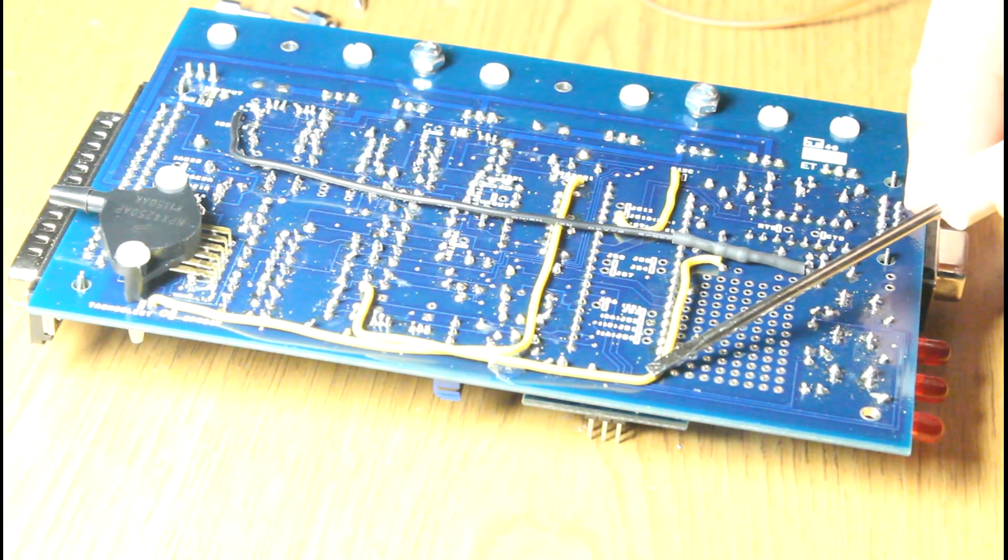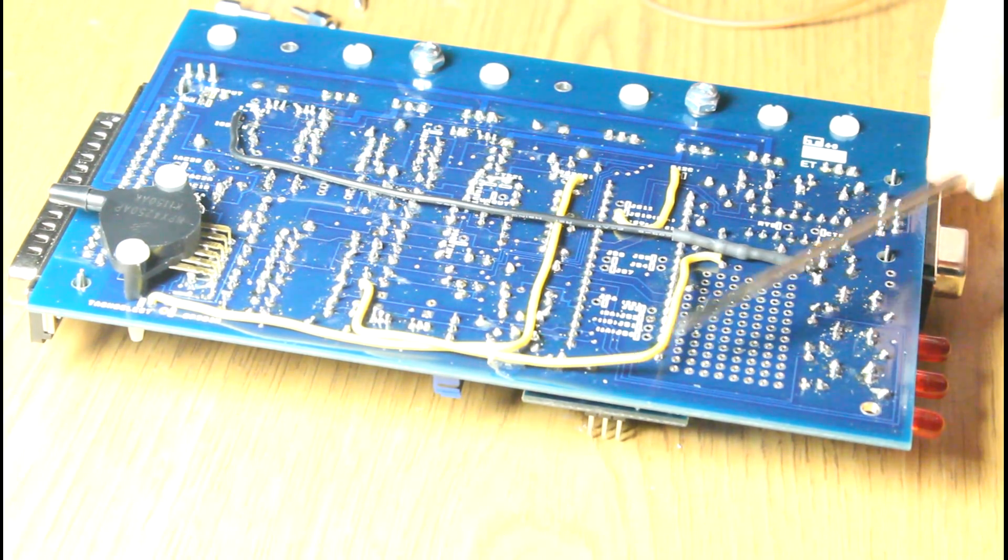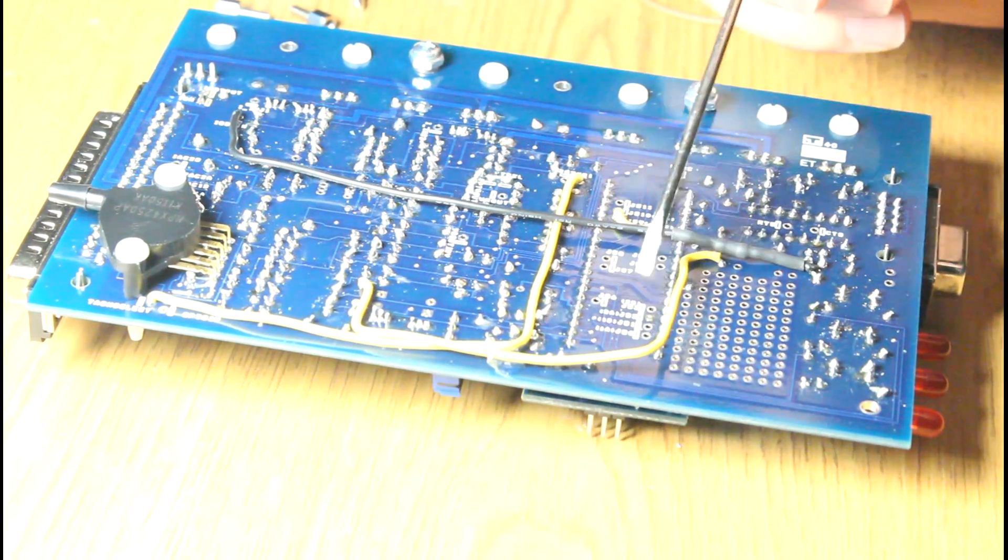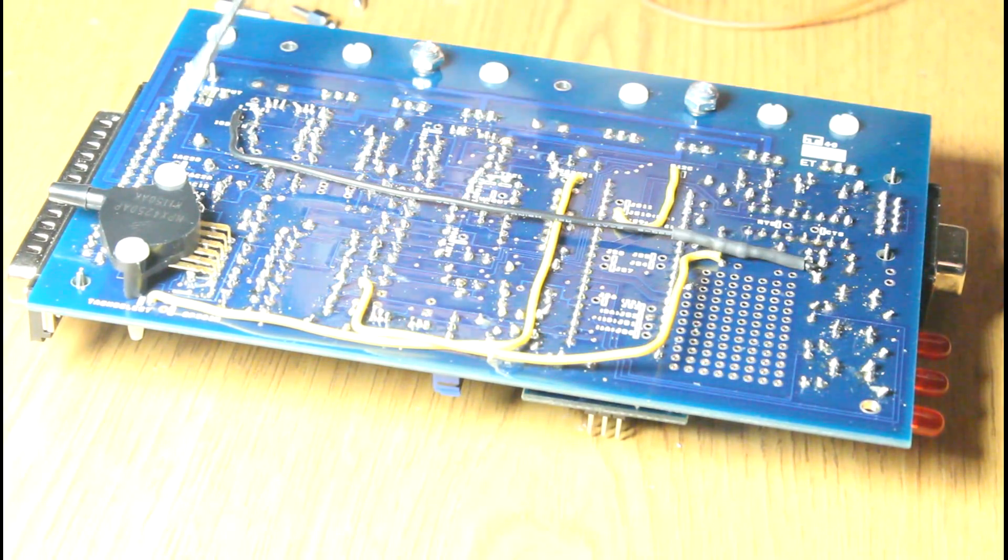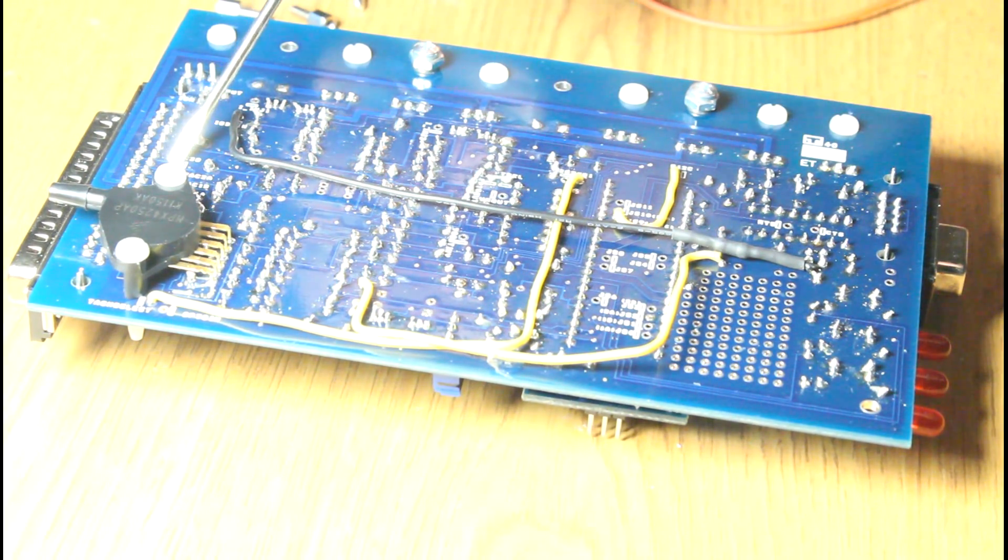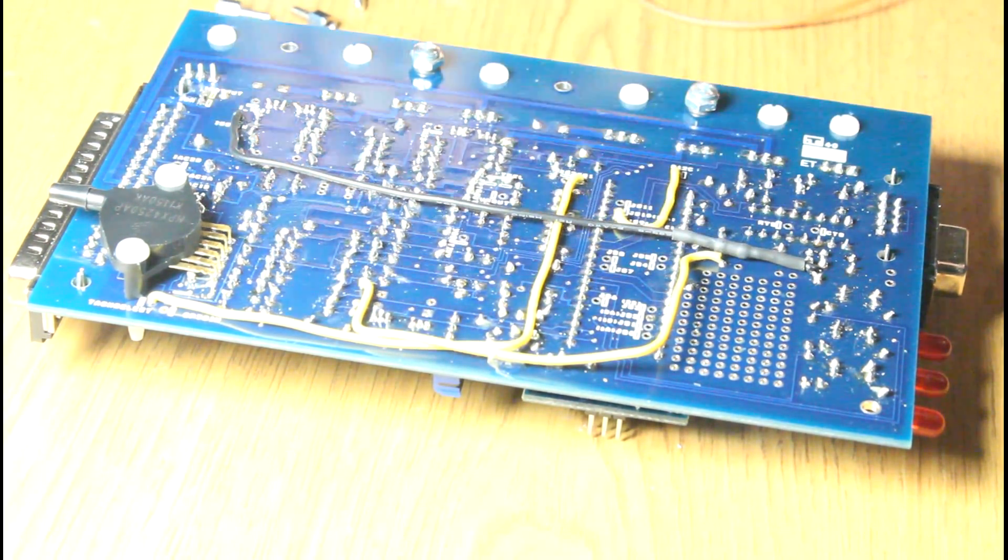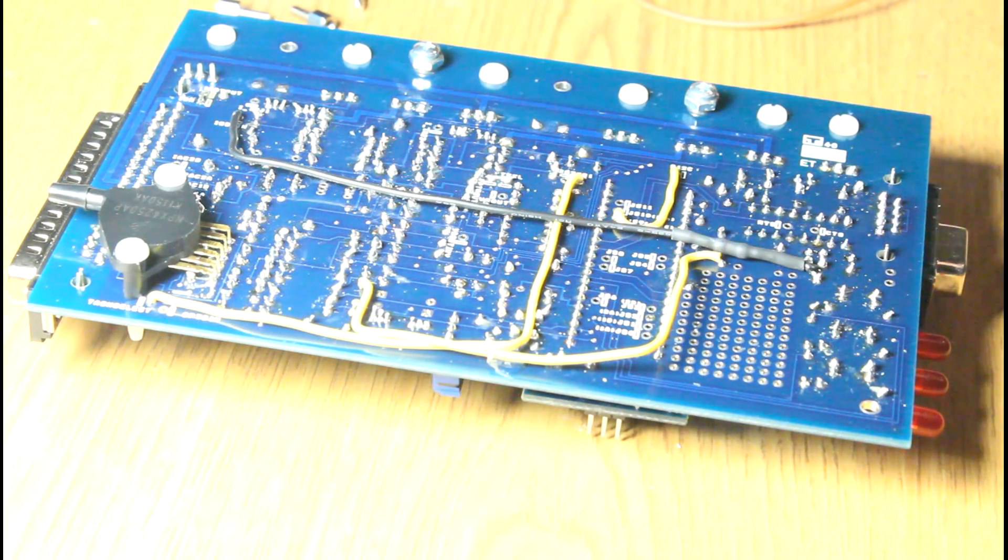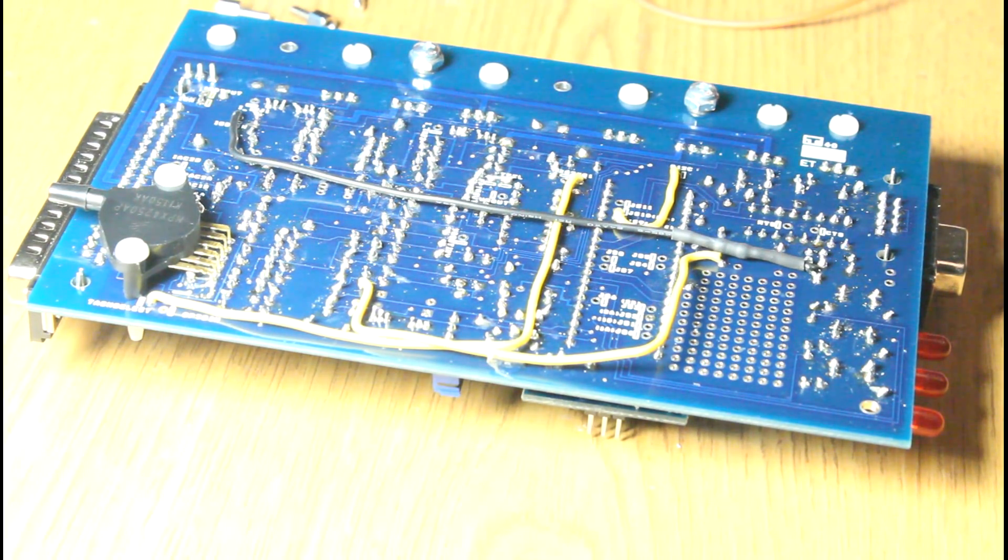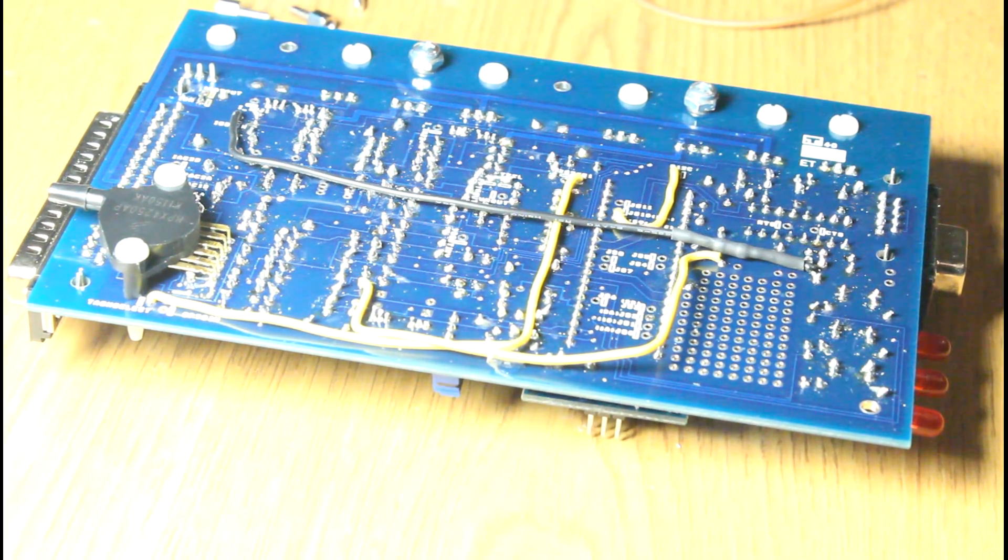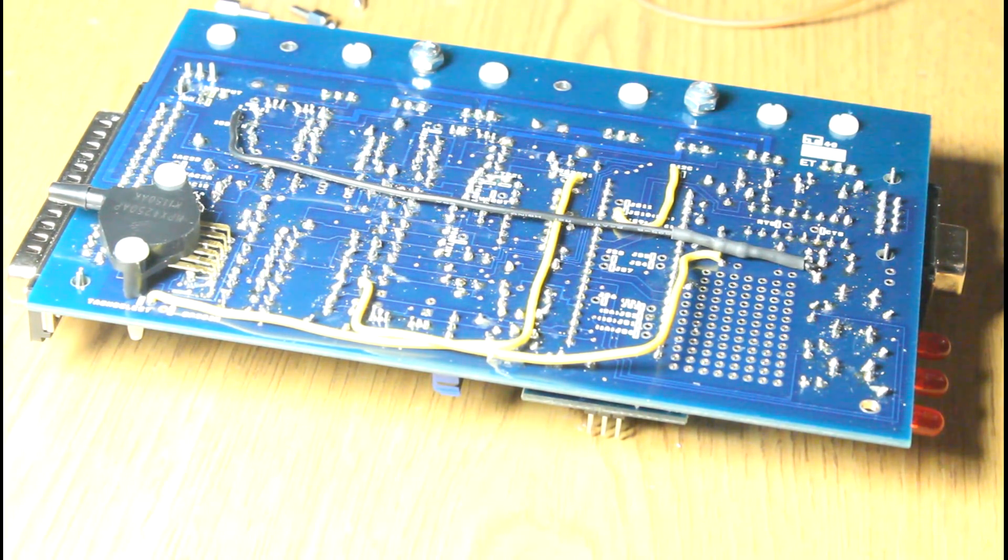I basically just need to jumper these IACs over to the IAC so it goes out the pin. Otherwise those would have been spare ports. I might be back to using that DB9 after all, we'll see how it goes.